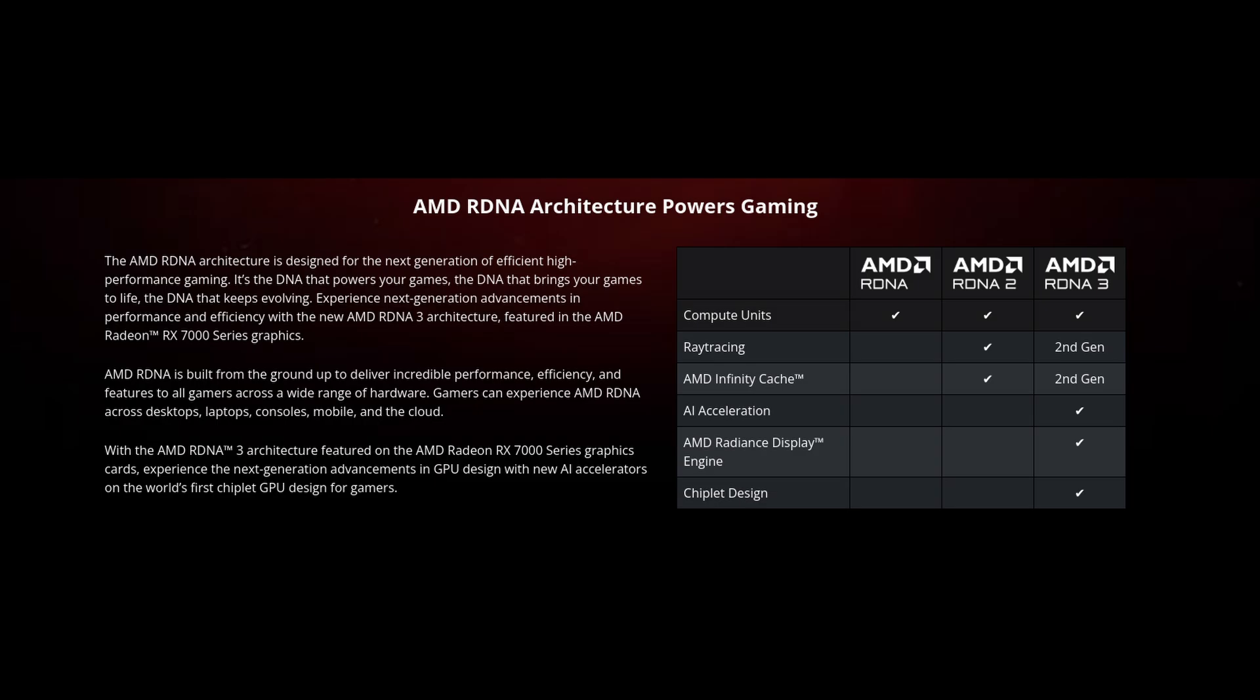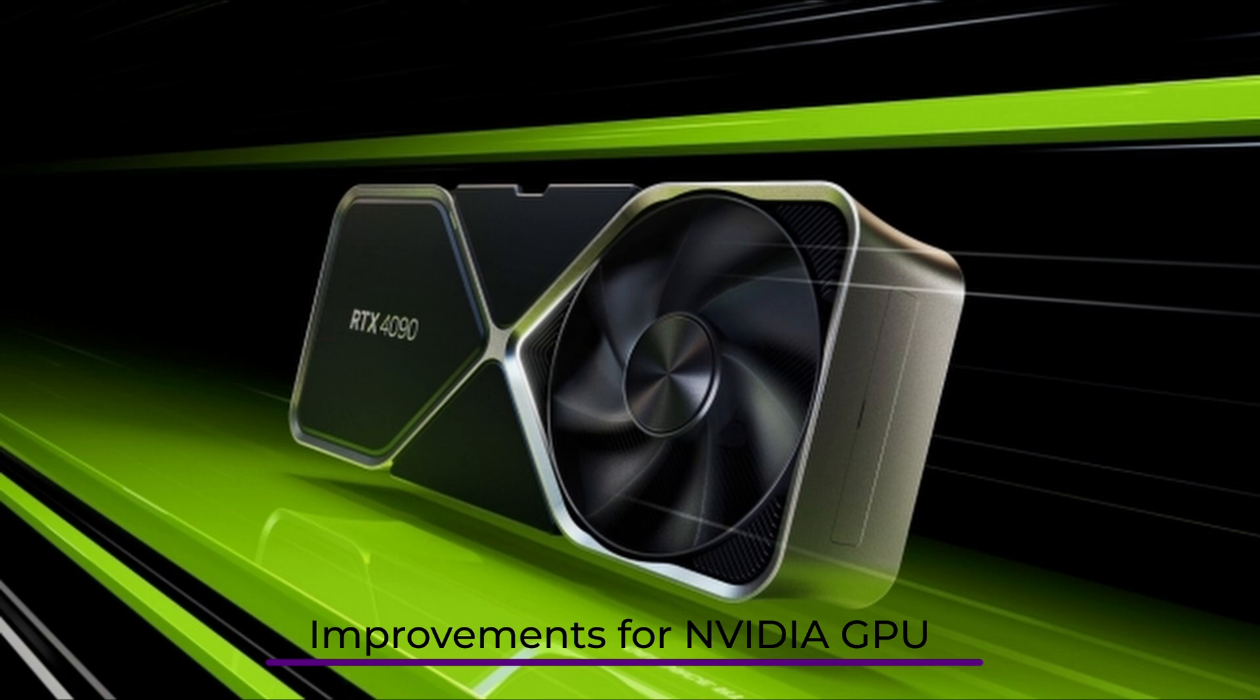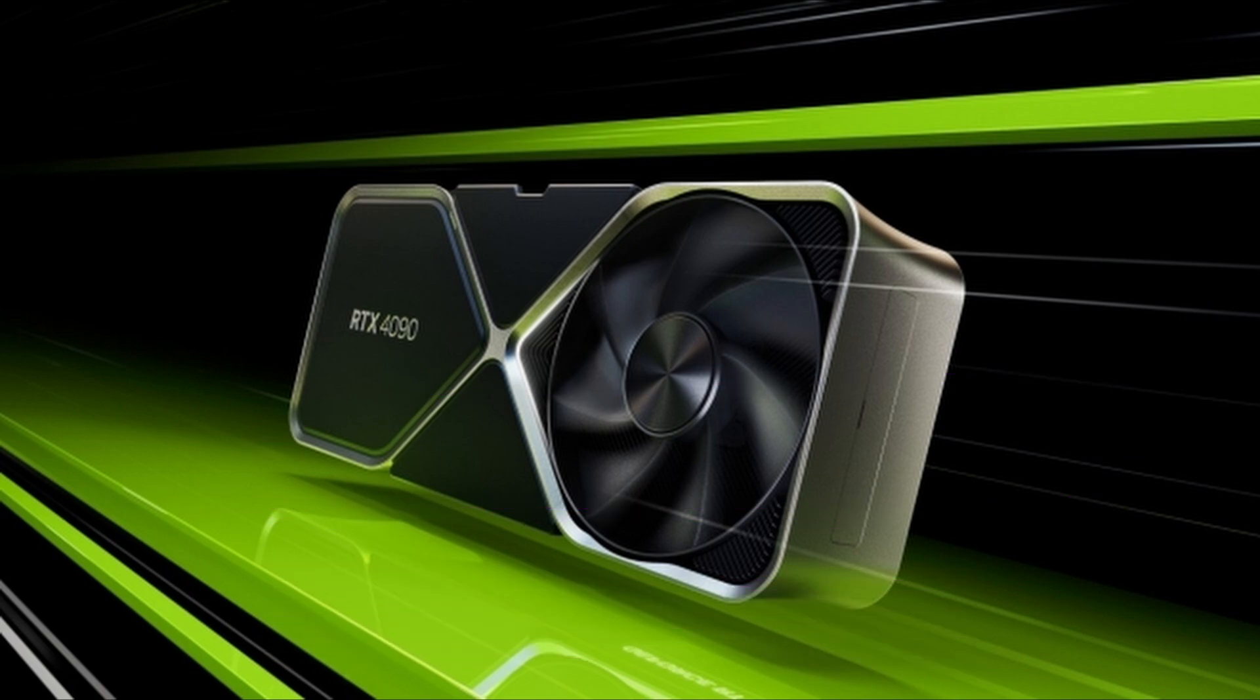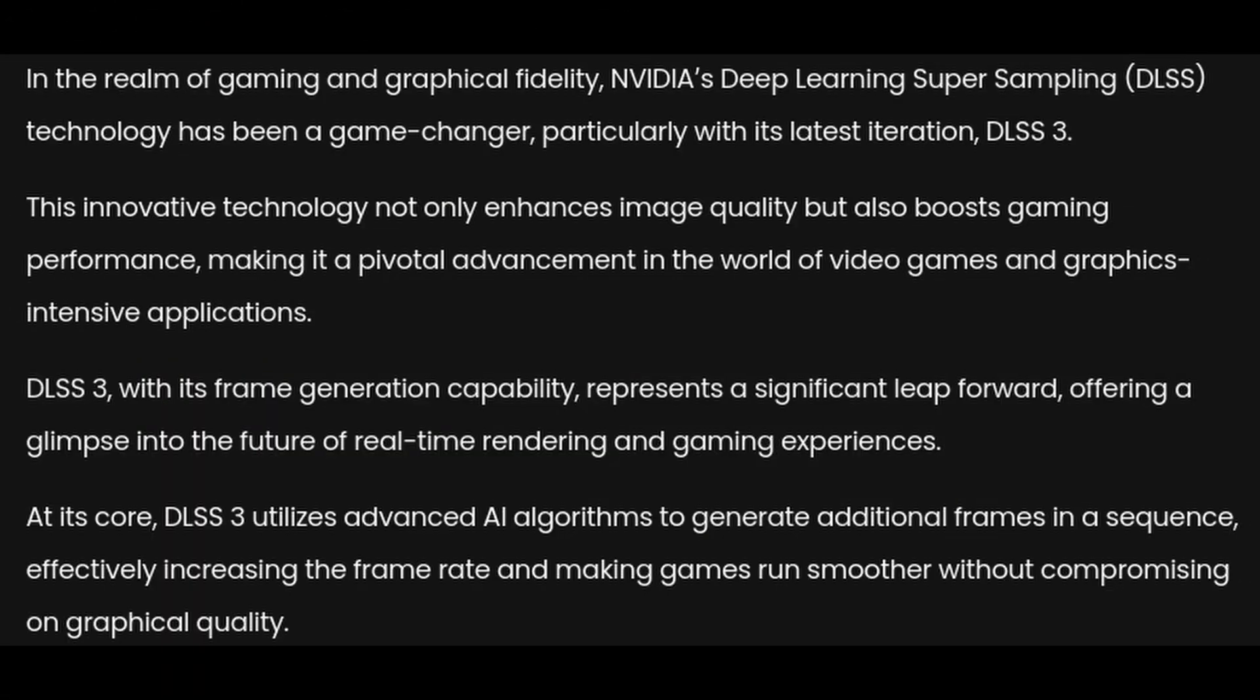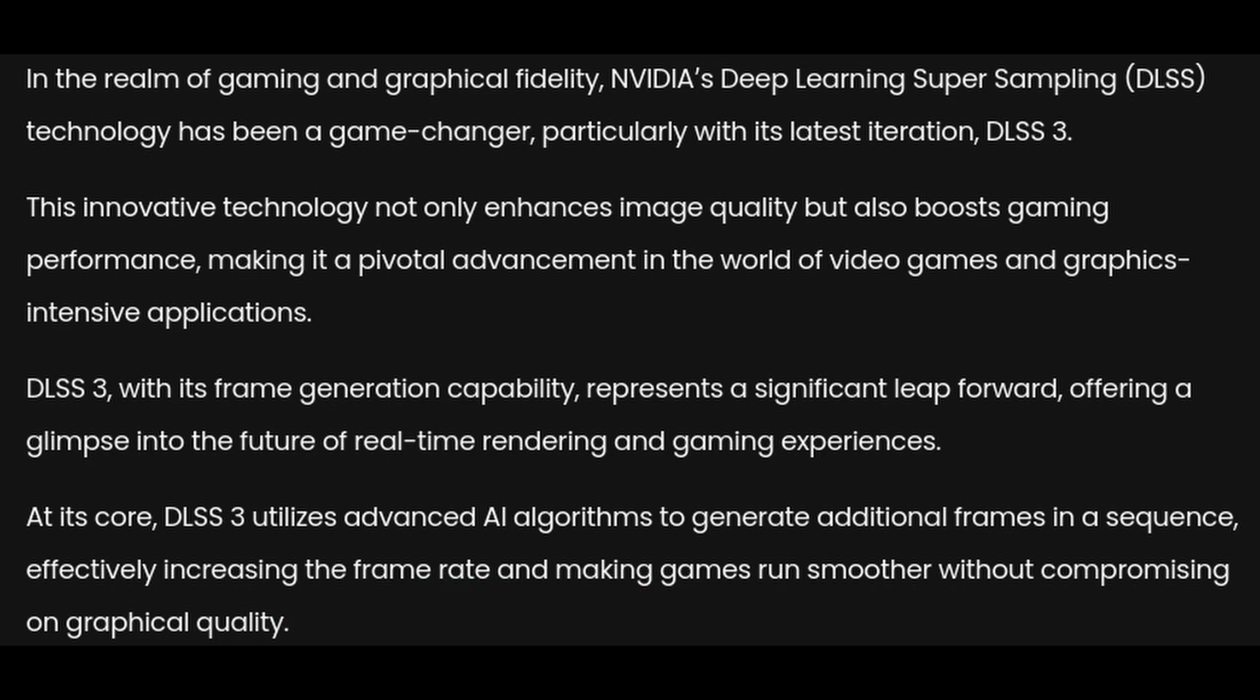This update also brings major improvements for NVIDIA users. If you have an NVIDIA graphics card, you'll be pleased to know that CachyOS has fixed an issue that was causing problems with DLSS frame generation. DLSS, short for Deep Learning Super Sampling, is a feature NVIDIA offers to boost frame rates and improve graphics quality in games. Frame generation helps produce smoother visuals, especially in high-performance games. With this fix, DLSS should now work as expected on CachyOS.